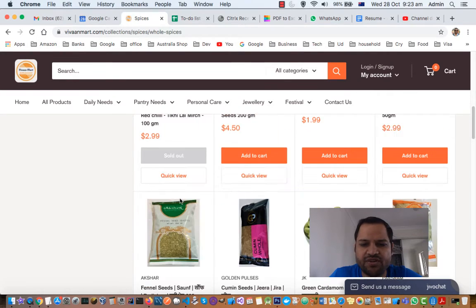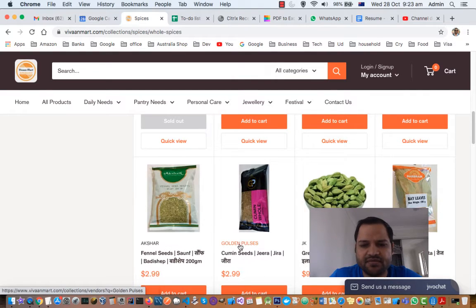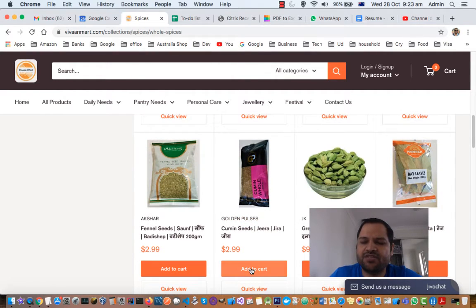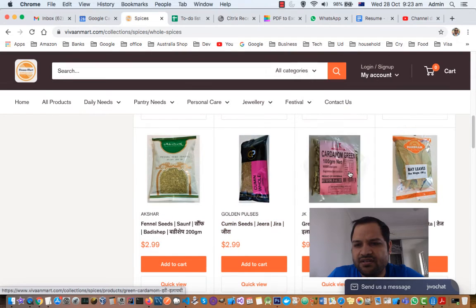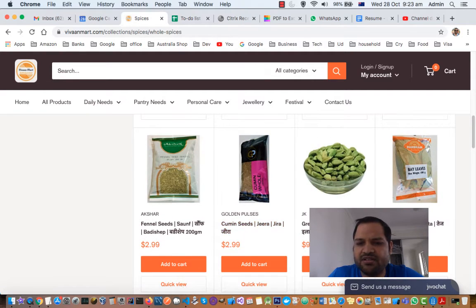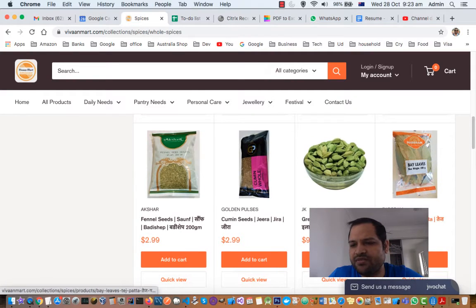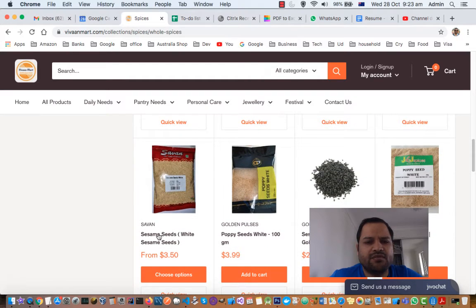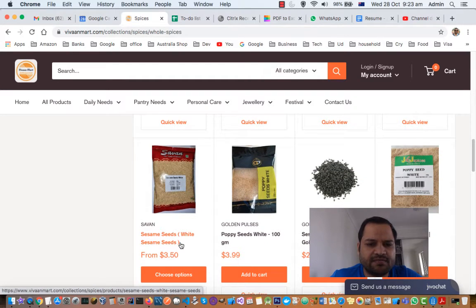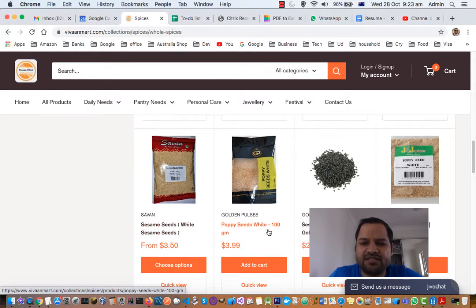Next we have cumin seeds again — we already saw these but this one is just a different brand from Golden Pulses. Next one is green cardamom. It is expensive but gives a very nice flavor to curries. Next one is bay leaves, also used to make curries restaurant style.